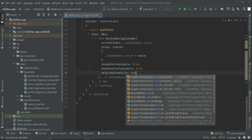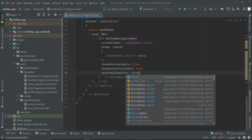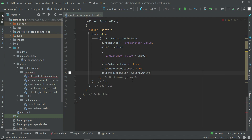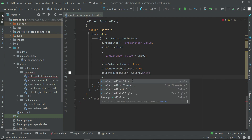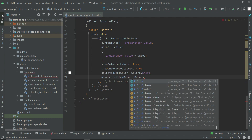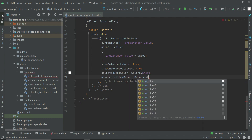The selected item color is the active color. We have four buttons, so if I click on the home button it will be highlighted — and that highlighted color will be Colors.white. The unselected item color is for the non-active buttons; if I click on home, it will be highlighted while the other three will be unhighlighted. So for the unselected item color we will set Colors.white24.